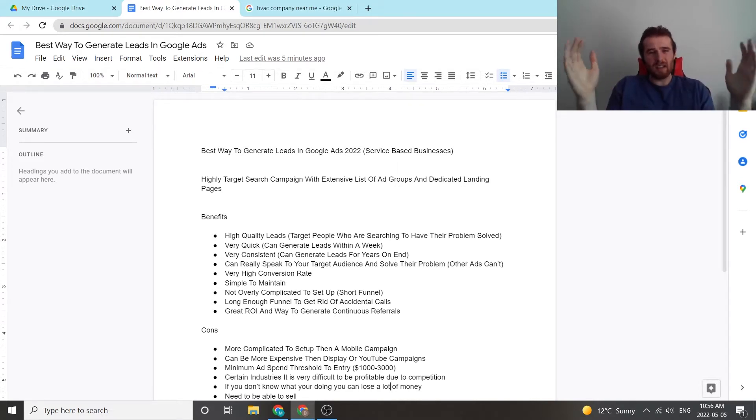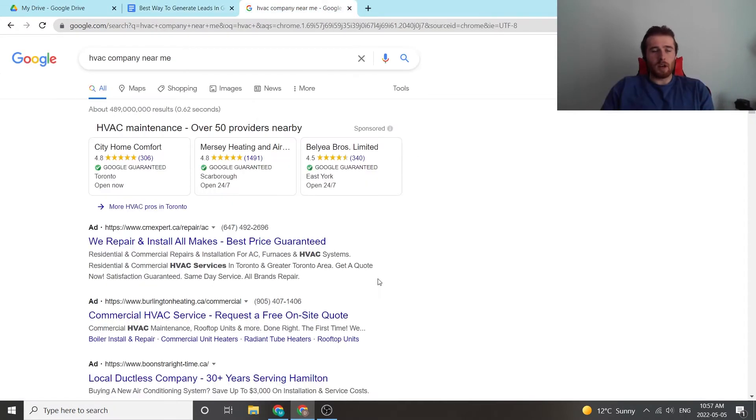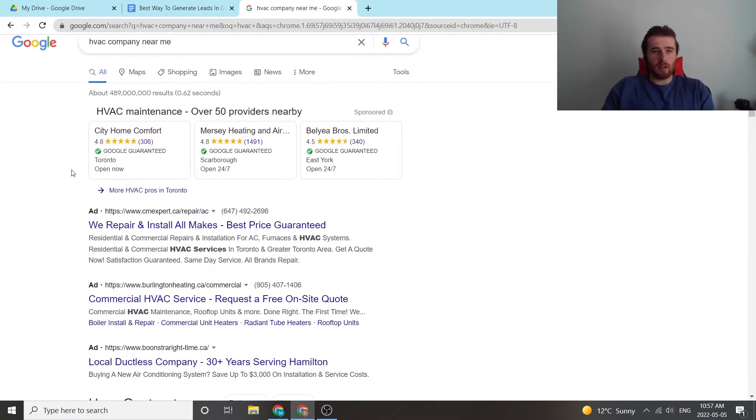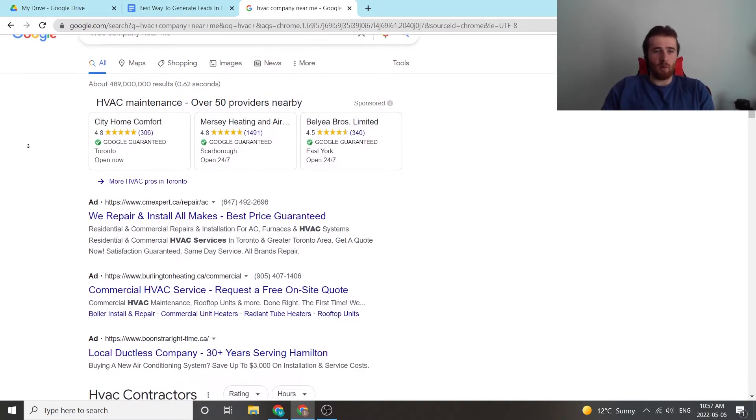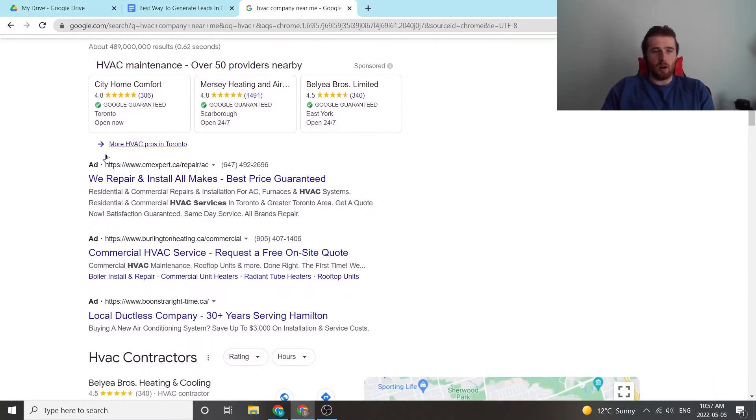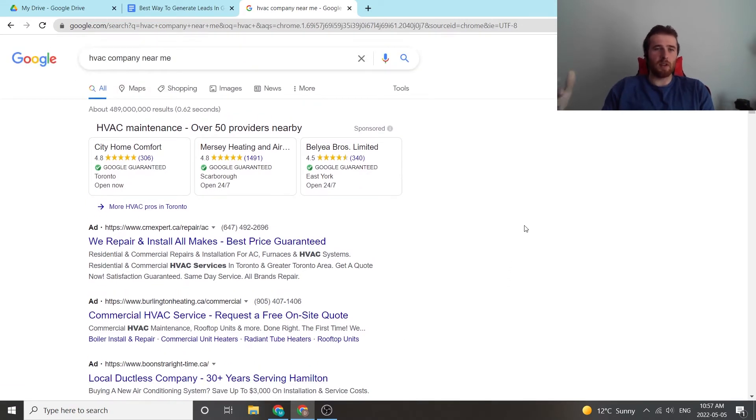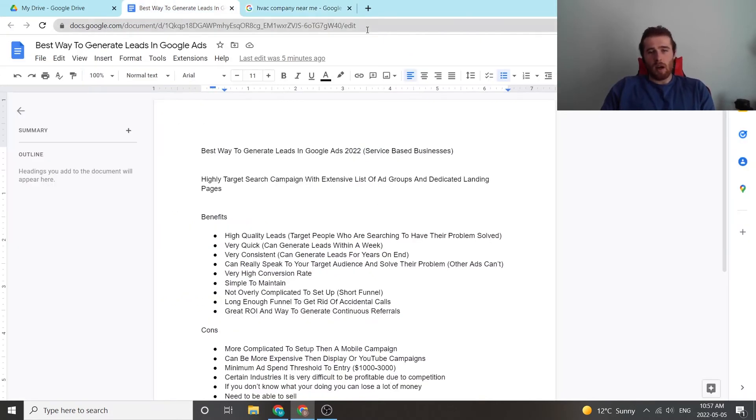So what is a search campaign? What does all this mean? A search campaign allows you to run search ads. So here we can see when we've typed in the word HVAC company near me, we can see all these search ads. This is a search ad, this is a search ad, this is a search ad. So when someone types in a keyword that you want to pop up for, these are the search ads. These are the places that you'll pop up for.